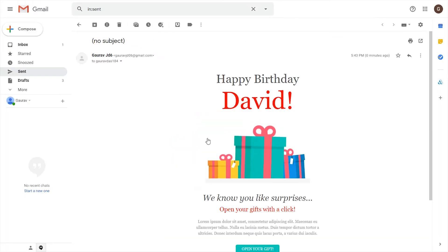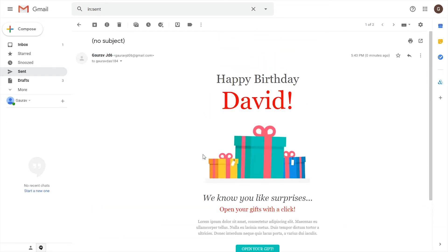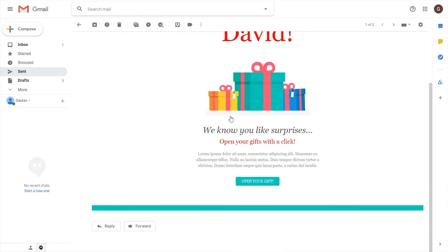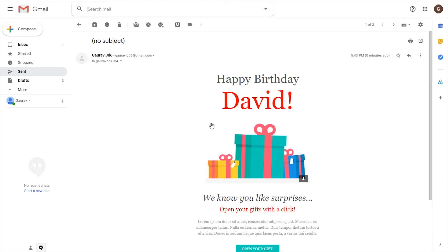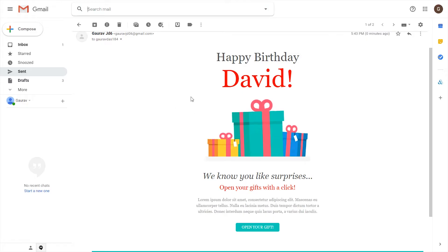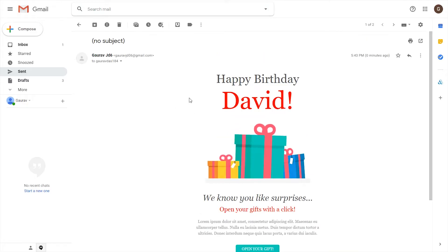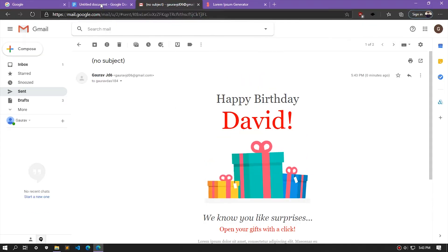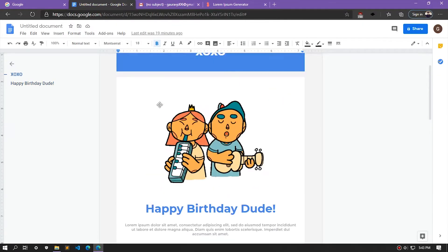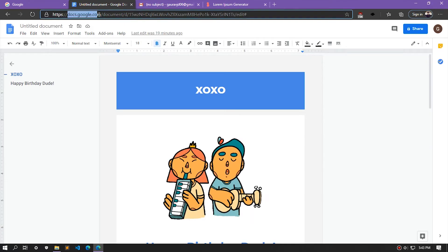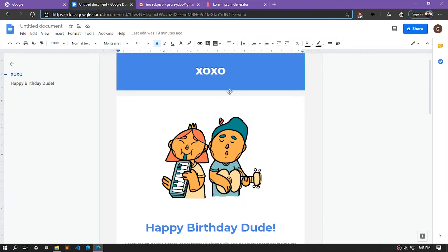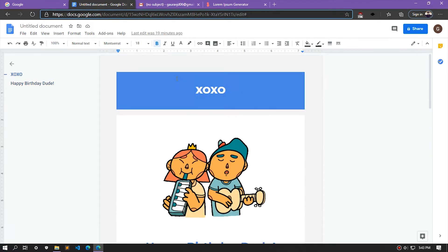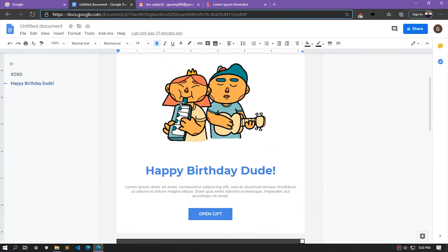This is looking pretty good. Let's try sending it to one of my mail addresses. Here it is — I think this is looking good. That's how you use the BTemplate plugin for Gmail. Now let's try using the other method, which is by using Google Docs, where we'll create a nice looking template from scratch.